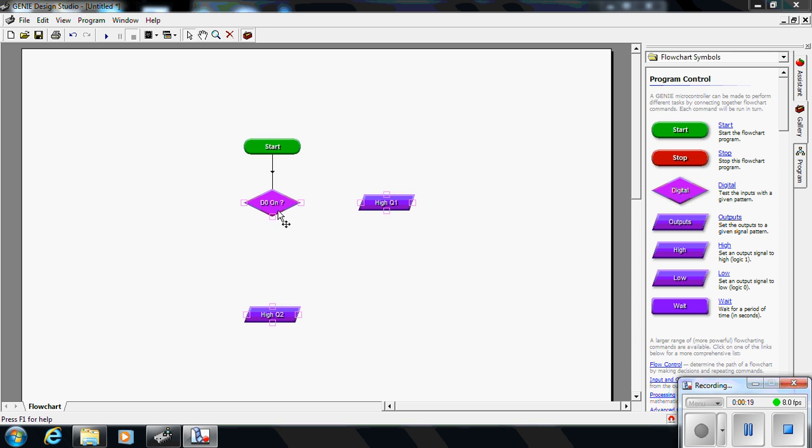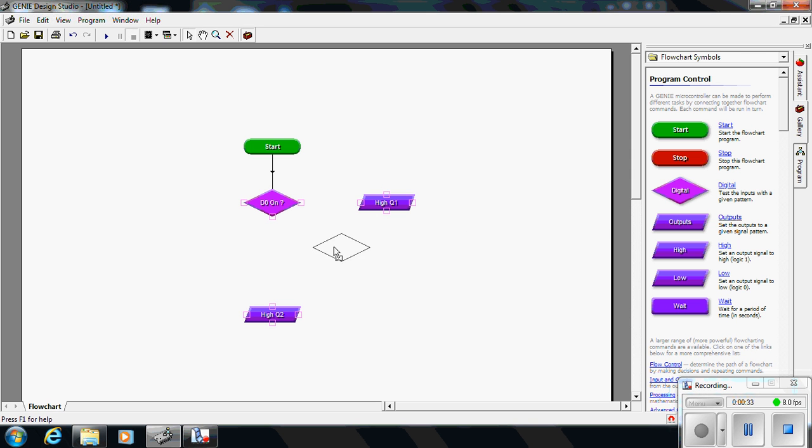The little switch boards that we use here have a normally open push button on D0 and a normally closed push button on D1. So we need a second digital decision in our program.